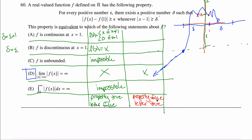Now the other column: property false, letter true. Can I find a continuous function that makes the property false? Sure — f of x equals sine of x. Sine of one is some value between negative one and positive one. The function is periodic and bounded, so for a sufficiently large epsilon, you can never find a delta that pushes the height outside the given bounds.